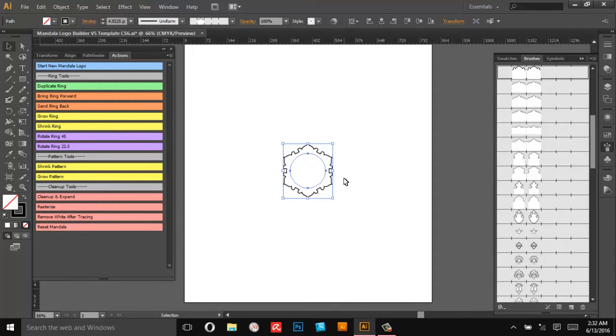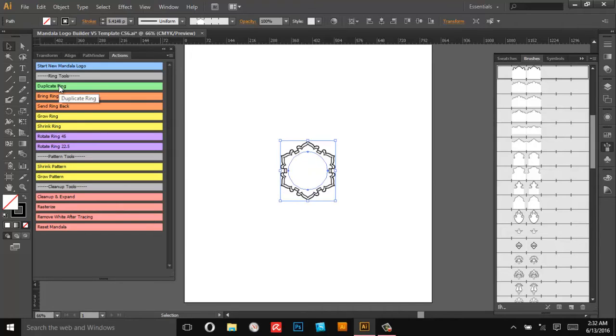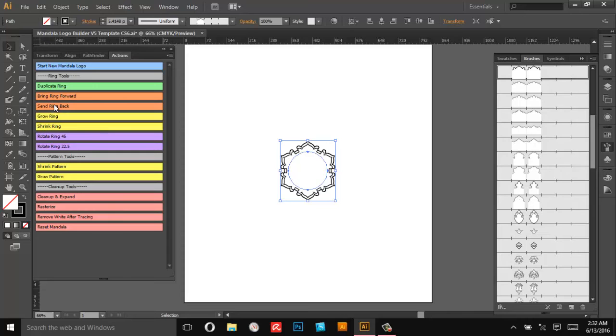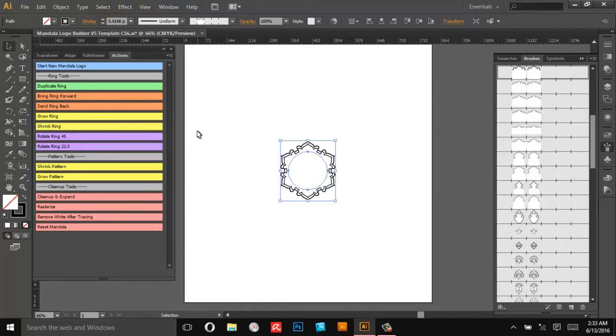So the Start New Mandala creates a new center that we're going to build everything off of and it's centered on the artboard. Duplicate Ring is going to copy the currently selected mandala ring and put it behind and make it a little bit bigger. And underneath that we've got some Bring to Forward or Send Back to help you move different layers through the mandala.